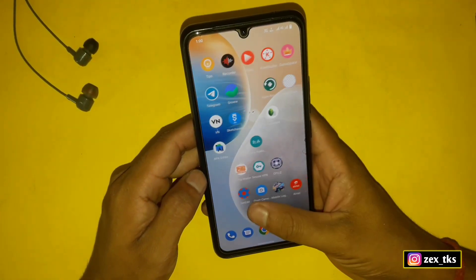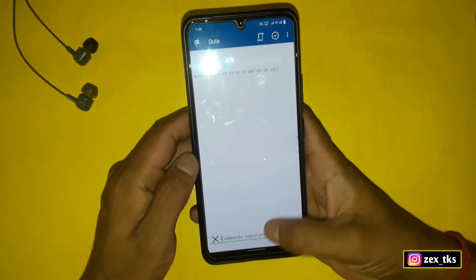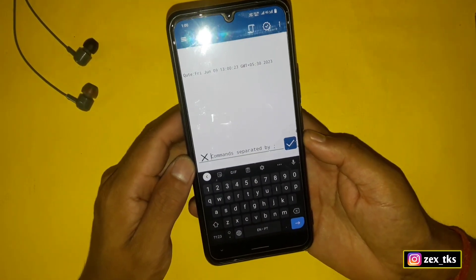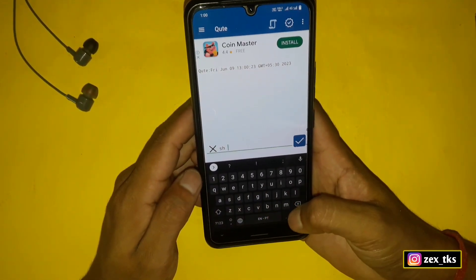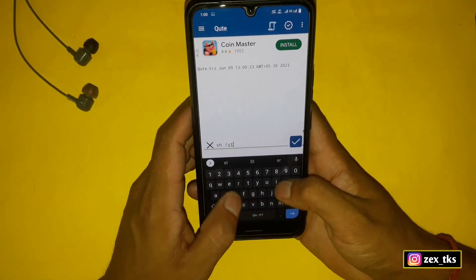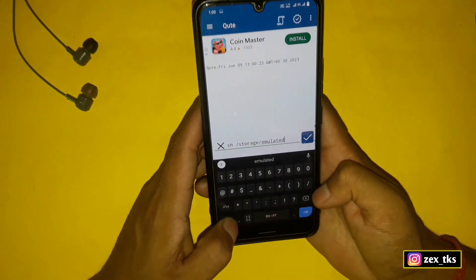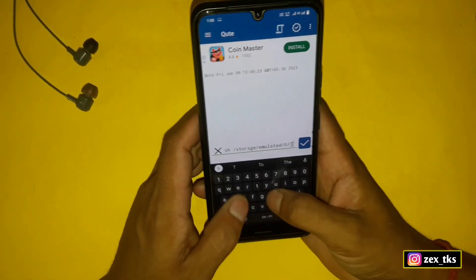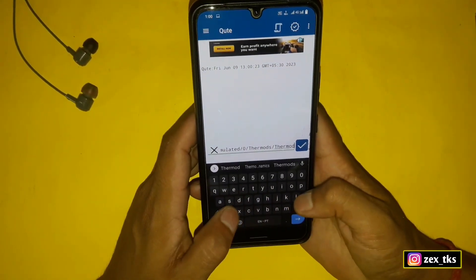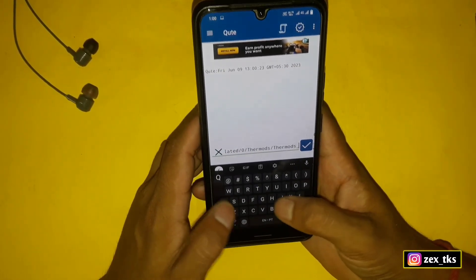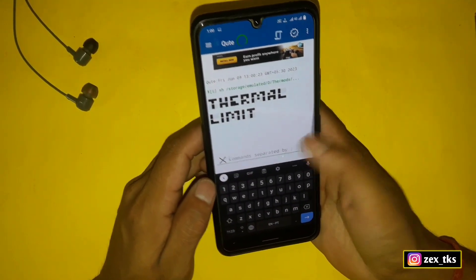Now I will show you how to flash the module using the QT app. Close the Brevent app and open QT app. Go to the section to add commands and here add the command: sh /storage/emulated/0/thermodes/thermodes_qt.sh — then simply tap here to flash the module. The flashing process has started.